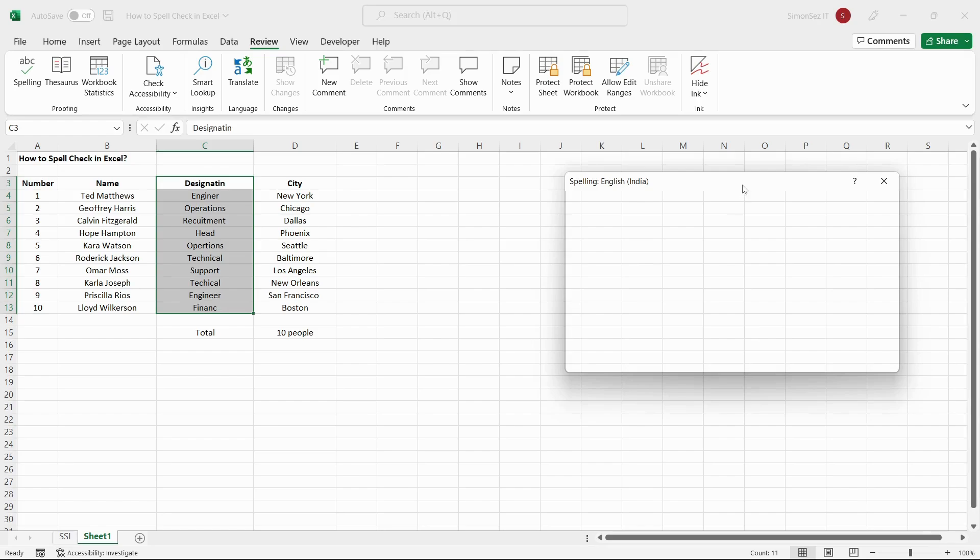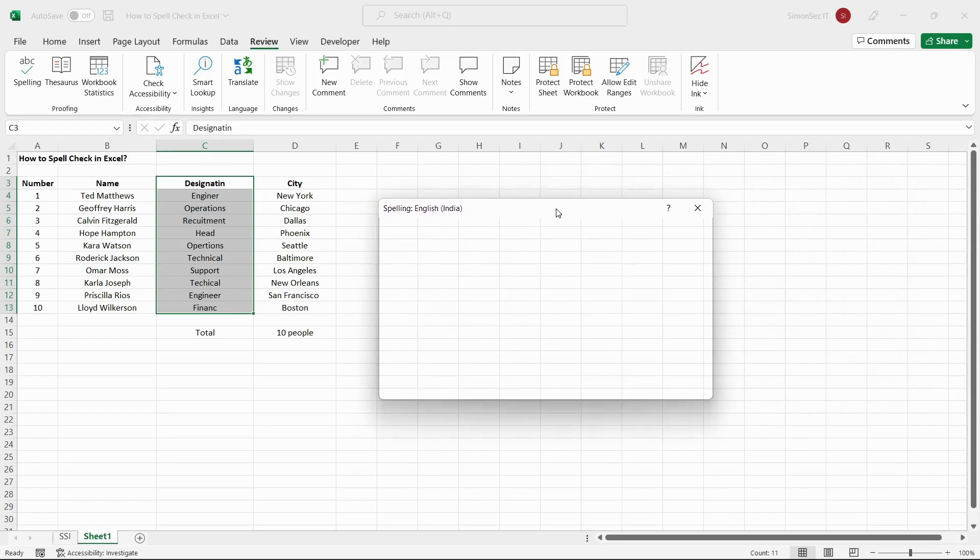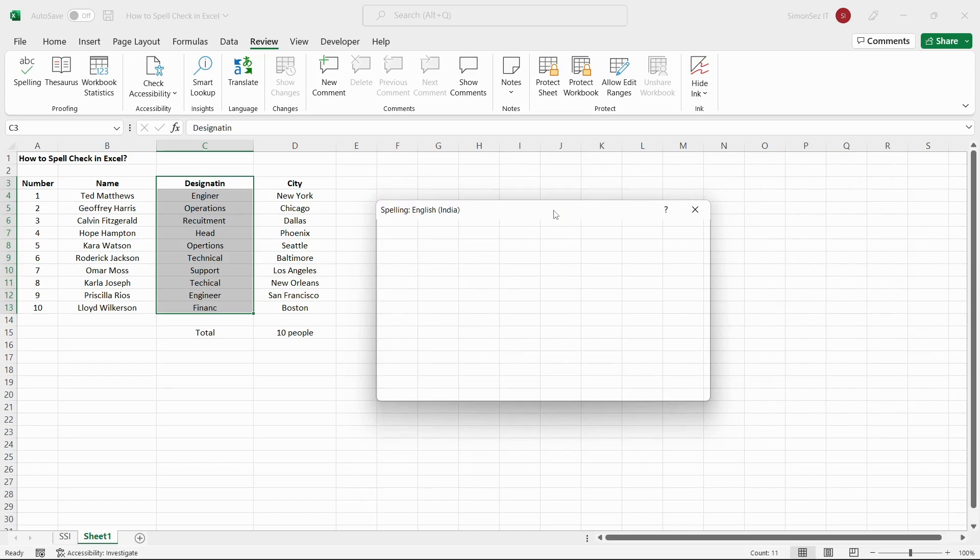This opens the Spelling dialog box. Using the Spelling dialog box, you can correct the spelling of a particular word.